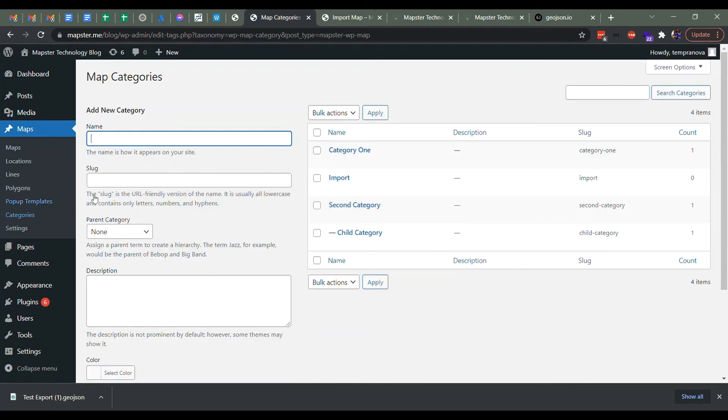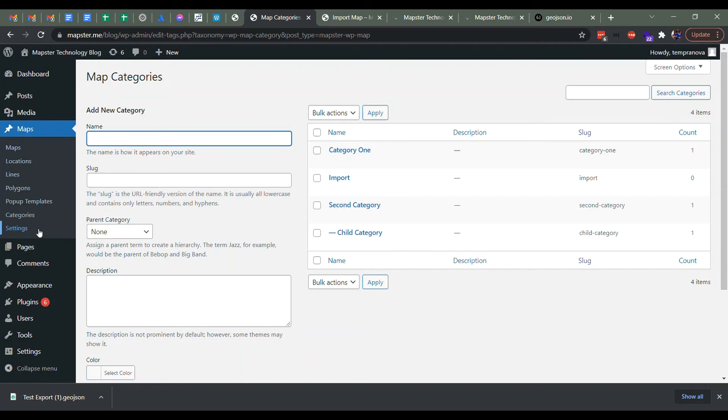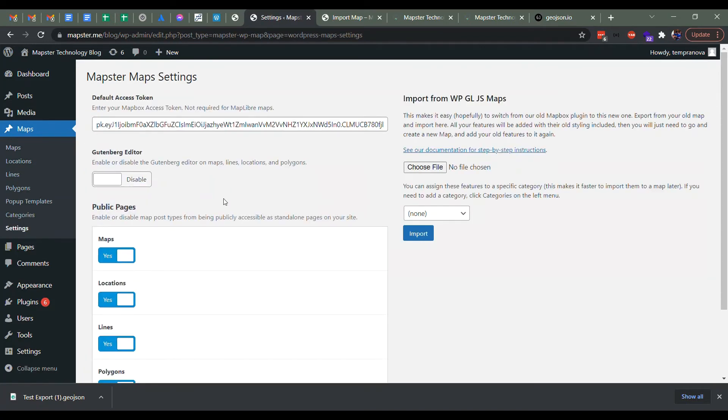So we're going to add a category. You can see I've added one called import here. So you can just call it whatever you need and just add that category. And then when we actually do our import, we're going to tag each feature with that category so we can later add it really easily.